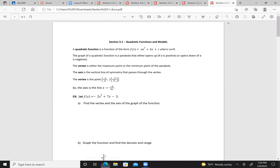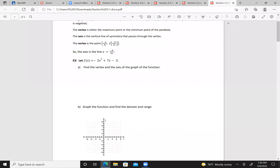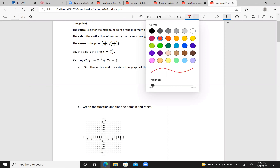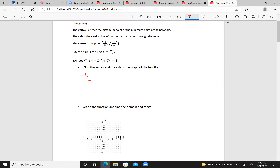We'll start with f(x) = -2x² + 7x - 3. Find the vertex and the axis of the graph. To find the vertex, we need to know what negative b over 2a is. So we're looking for negative 7 over 2 times negative 2, which is negative 7 over negative 4, or 7/4. So that is our x-component, and the line x = 7/4 is our axis. Now to find the y-component.